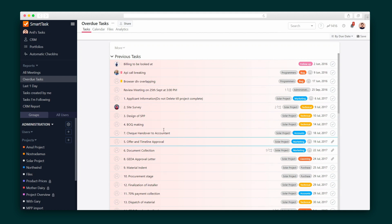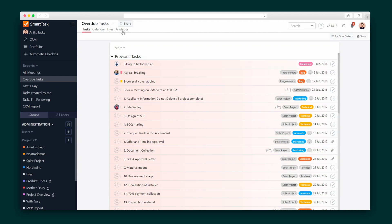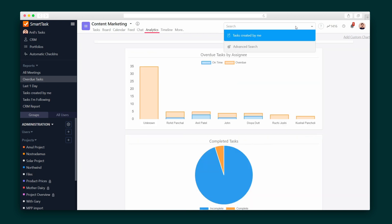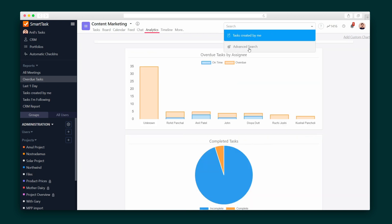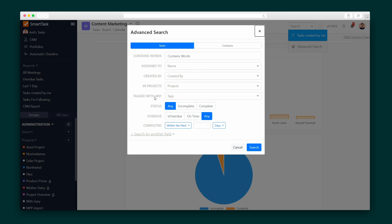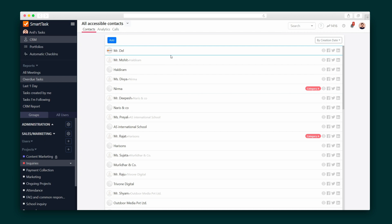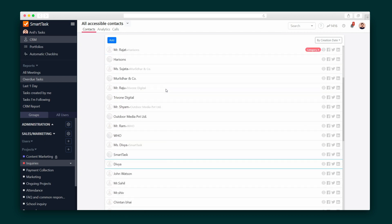Speaking of reports, SmartTask's are extensive, and they allow you to dive deep into all meetings, overdue tasks, tasks you created, and much more team-wide. SmartTask also allows you to run a global search across all tasks and projects, and turn those results into a report. In these reports, you can create custom charts for whatever analytics you want to track.